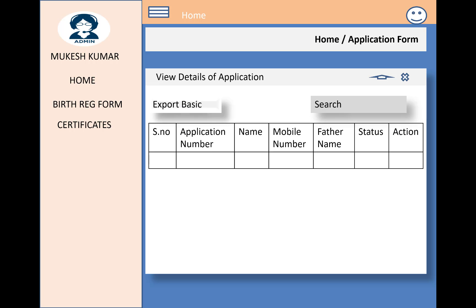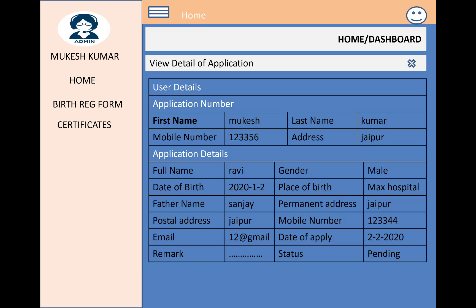After submitting the form, it is sent to the admin panel and also shown on the user screen. The user can view their submitted forms by ID — the application includes an application number, user details, and child application details such as full name, gender, date of birth, place of birth, father name, permanent address, postal address, mobile number, email, date of application, remark, and status.